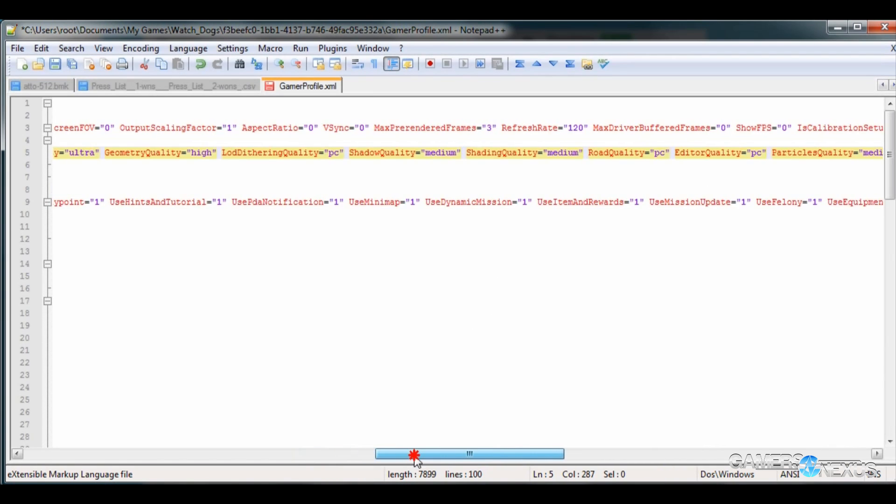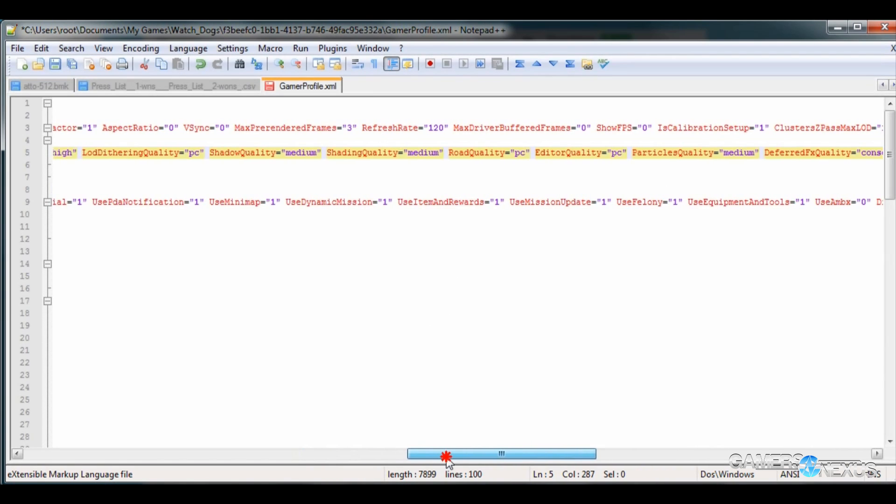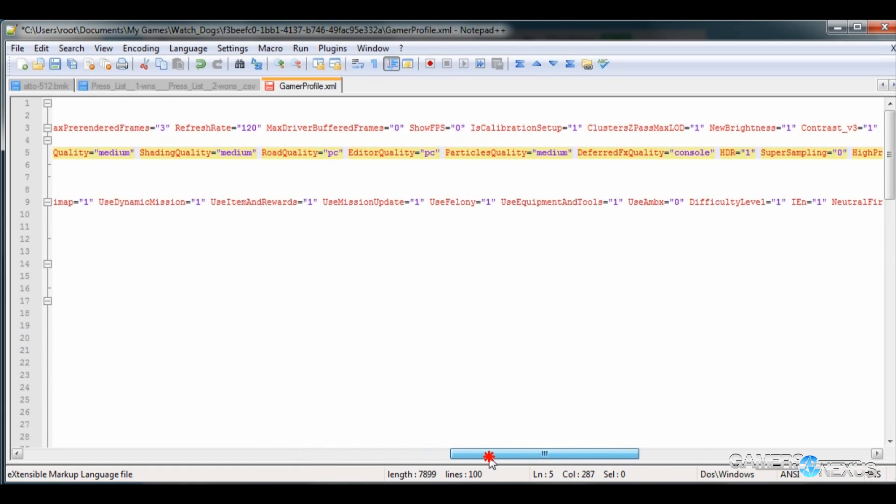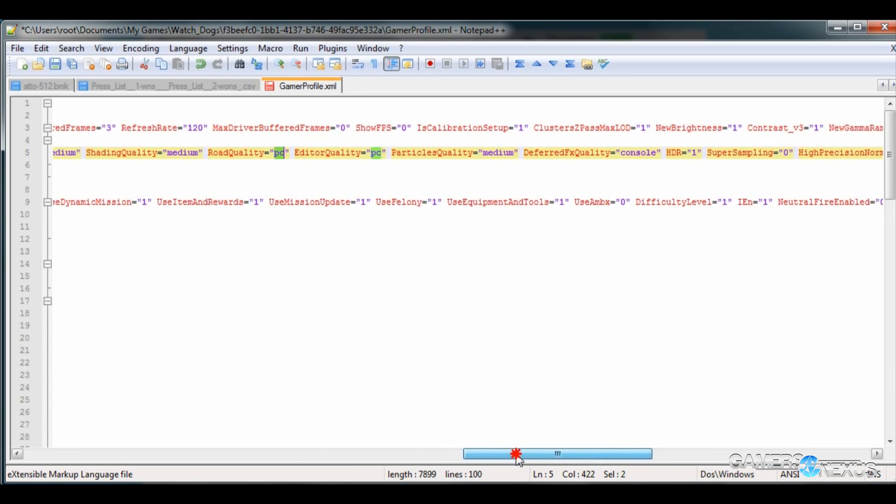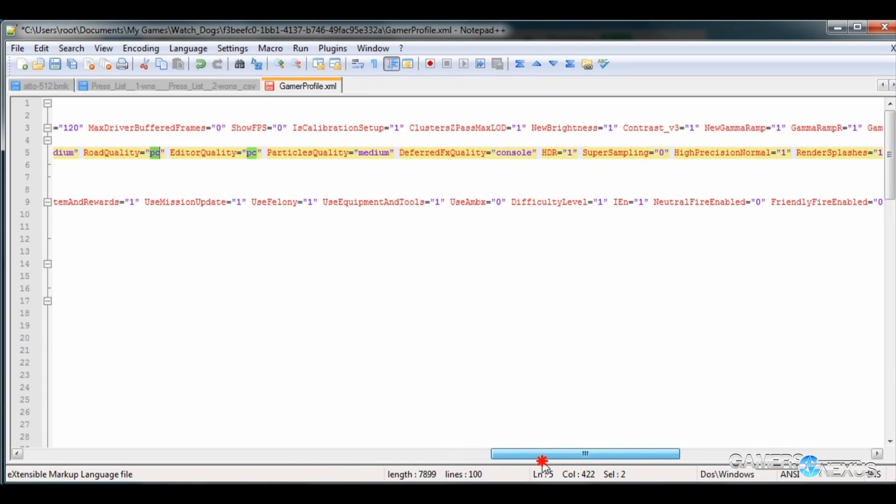A lot of this stuff is handled through the settings like shadow quality, shading quality, those are pretty obvious. Road quality, you can set to PC or console. If you set it to console, your roads and sidewalks and other things on the ground, floors, will have slightly lower quality. They'll look a little bit flatter in terms of the texture, but you'll gain some performance there in theory. I haven't really tested that too thoroughly, but that's the theory.